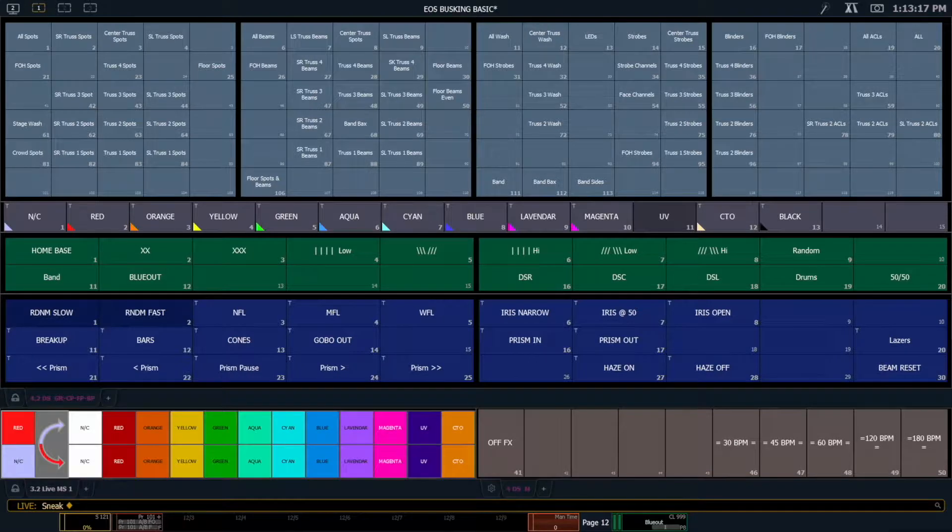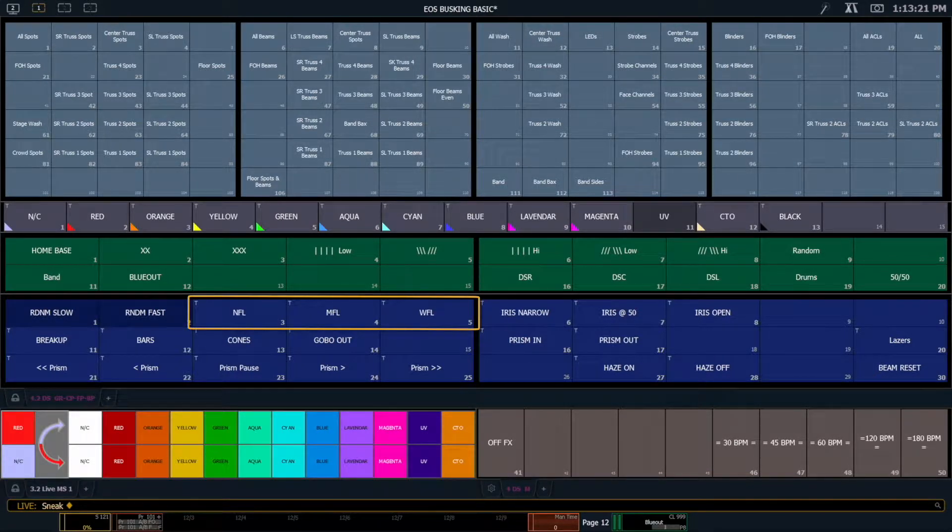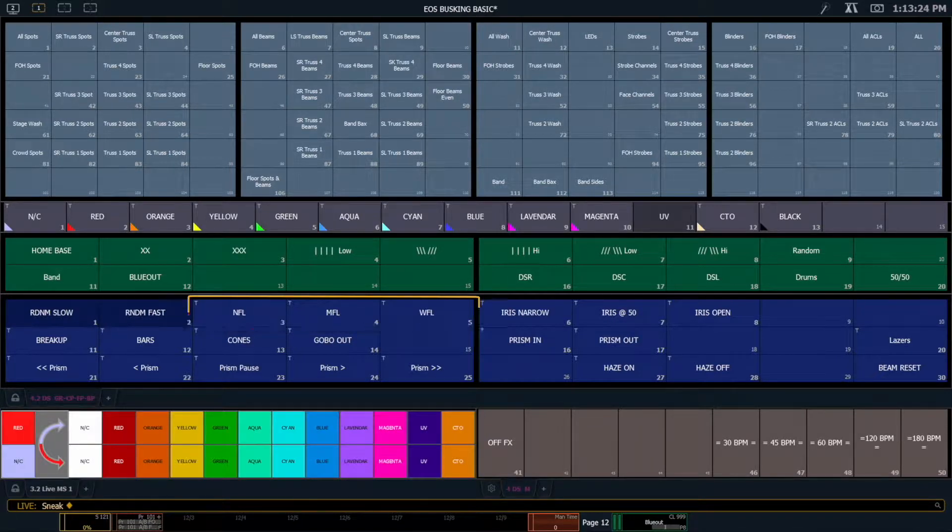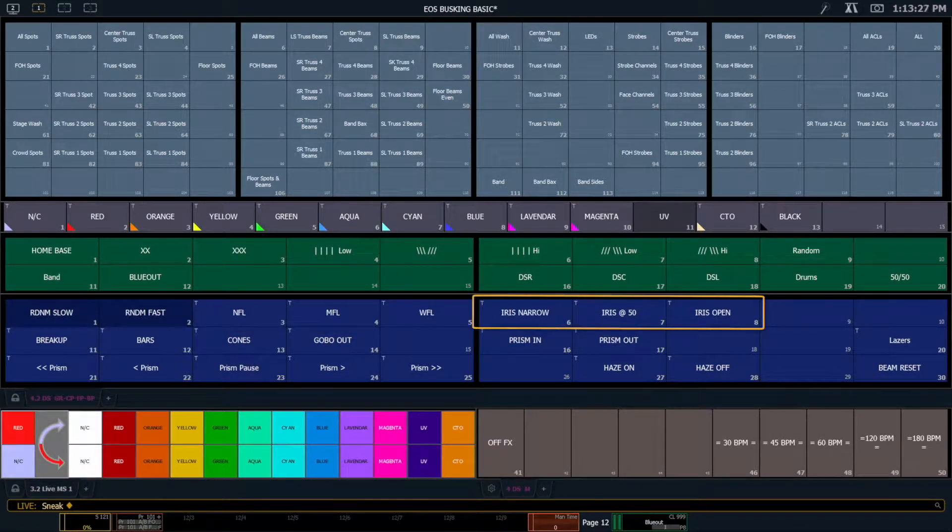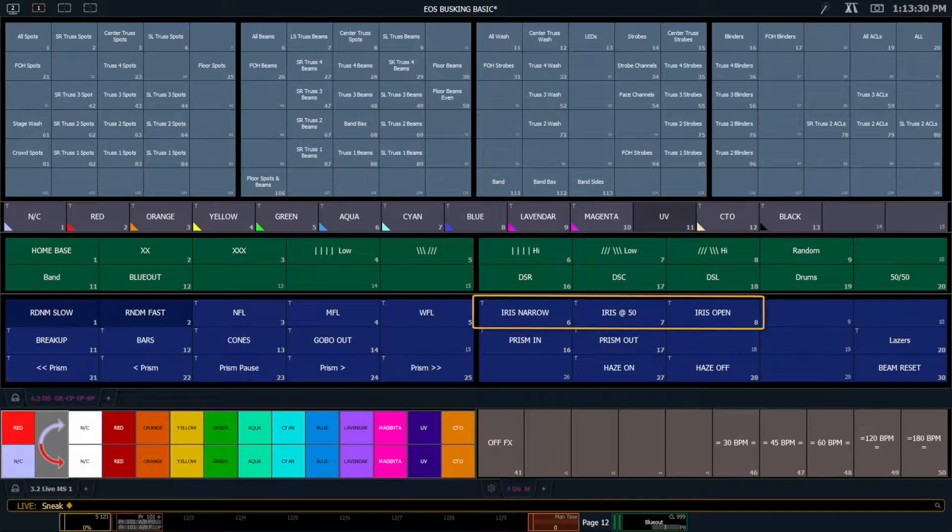The beam palettes that I use include my zoom palettes - I have a narrow, a medium, and a wide zoom for everything that has a zoom. Three iris positions: a narrow iris, medium iris, and all the way open iris.